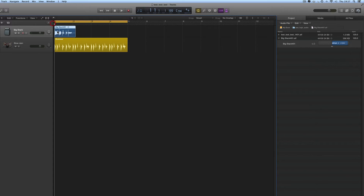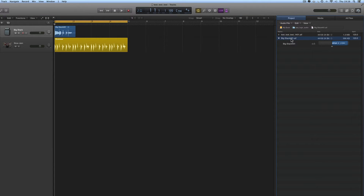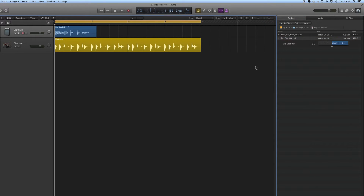I put a channel strip preset on this track called big stack, so it titles the track 'big stack'. If you put a channel strip preset on an audio track and record audio on that track, the resulting audio file and region is given the same title as the track — not the same title as the project. So this resulting recording is called 'big stack hash 01' — it's the first recording made on this track after loading the big stack channel strip preset.